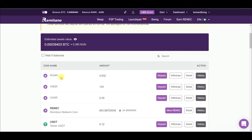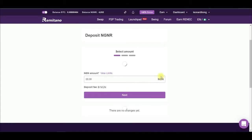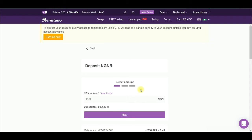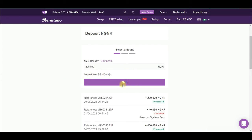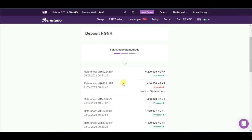To deposit naira, click on Deposit under the NGN wallet. Once you click on Deposit it brings you to a new page. Put in the amount you want to deposit — for instance, 200,000 naira — then go ahead and click Next.